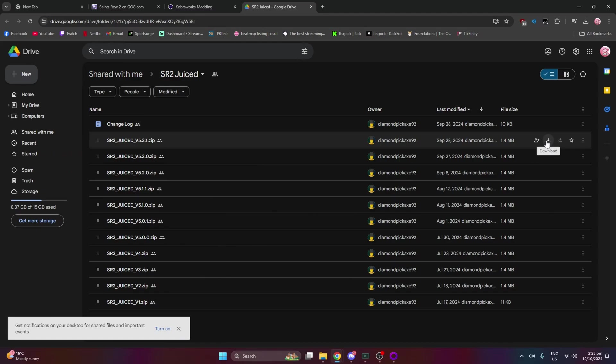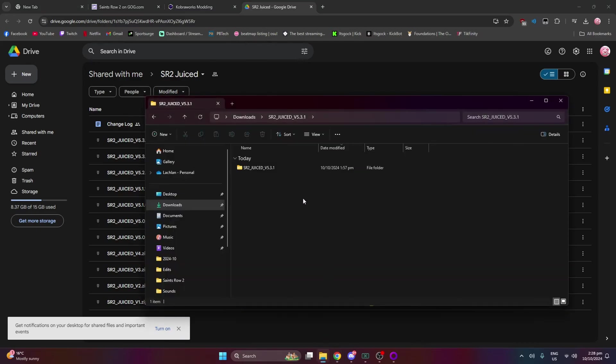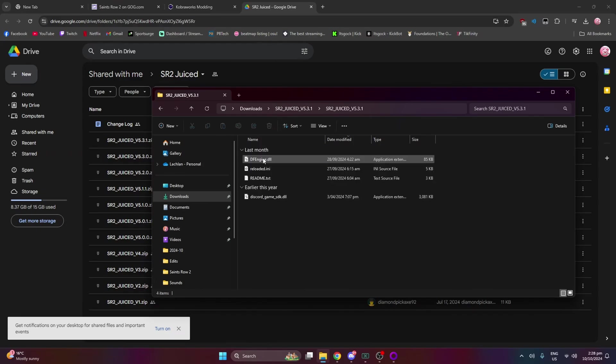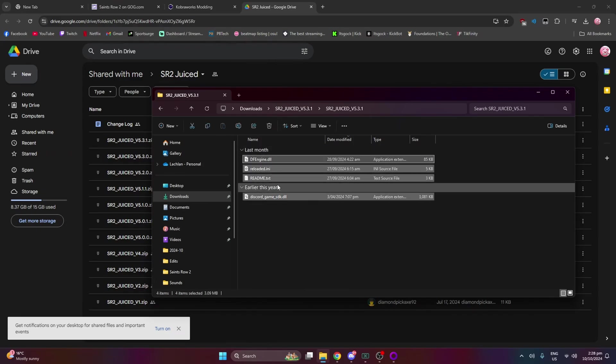So once you download it make sure you have an extractor like 7-zip or WinRAR. And you extract that baby wherever you want to extract it. Saints Row 2 Juiced. And you will see these files here. You're like what the hell do I do with these?